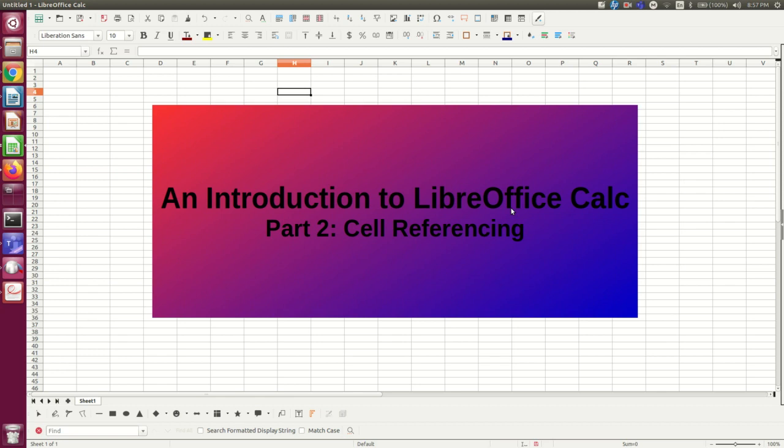Hello, welcome to part two of this introduction to LibreOffice Calc. In this part we'll be looking at cell referencing, which is a really key part of doing calculations in a spreadsheet.